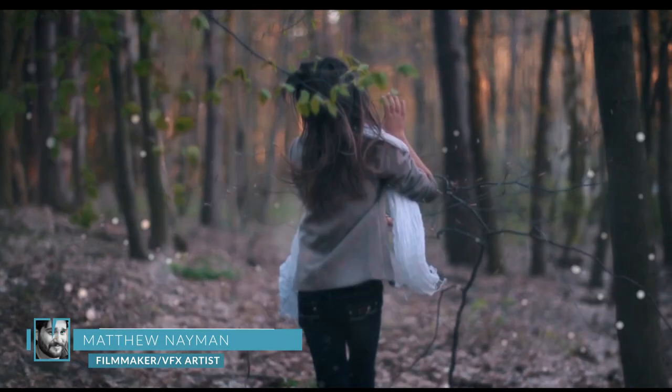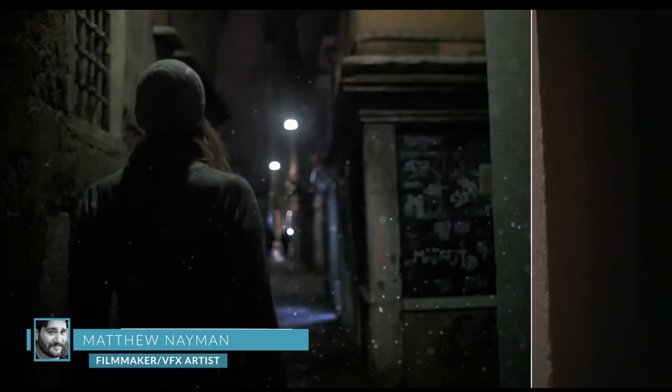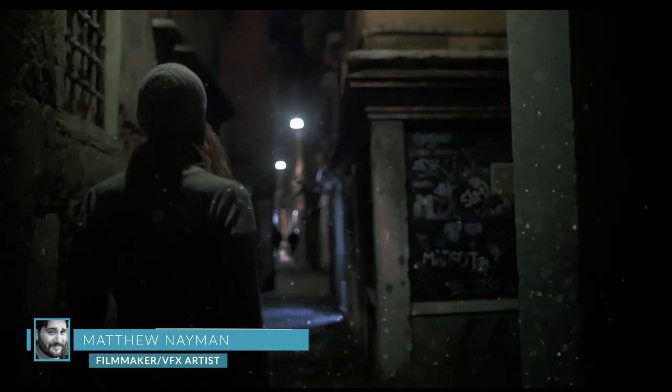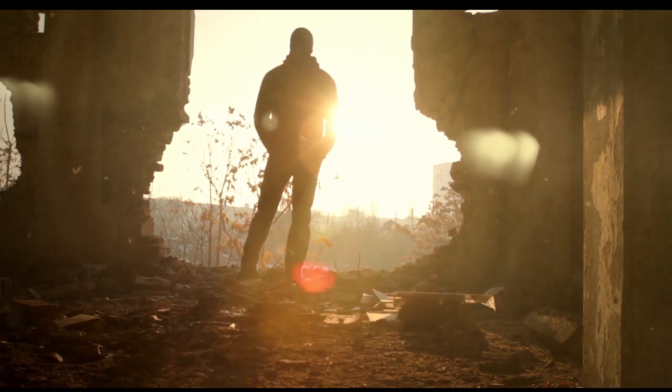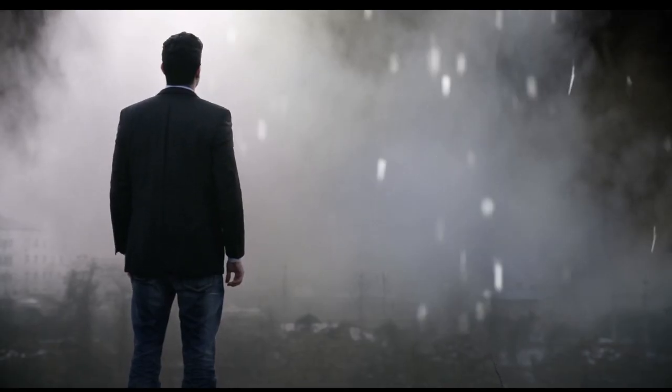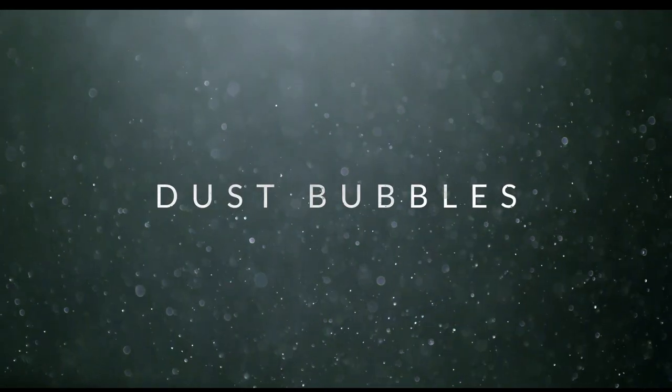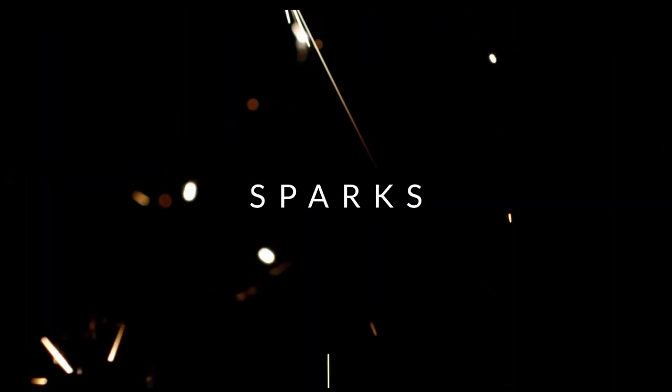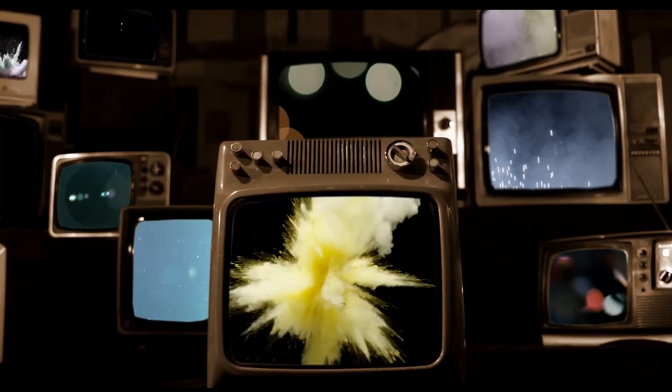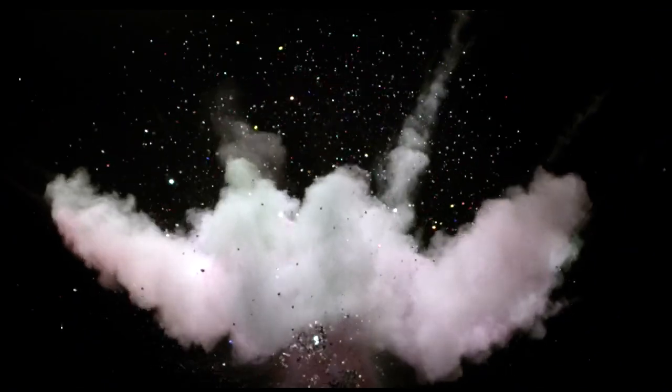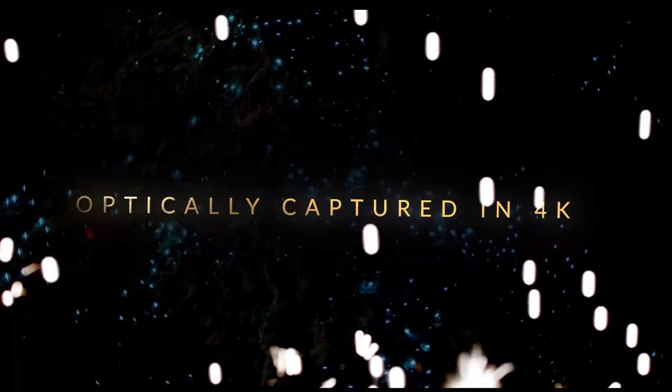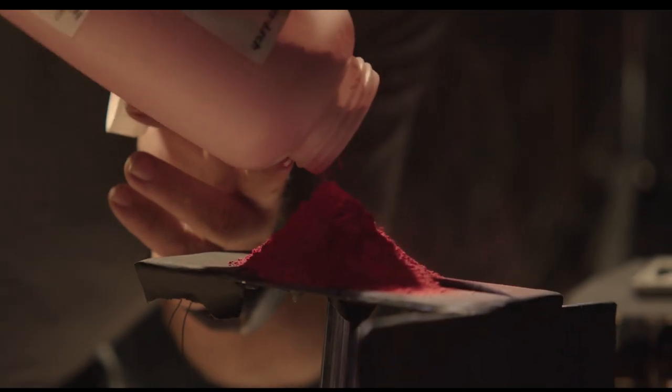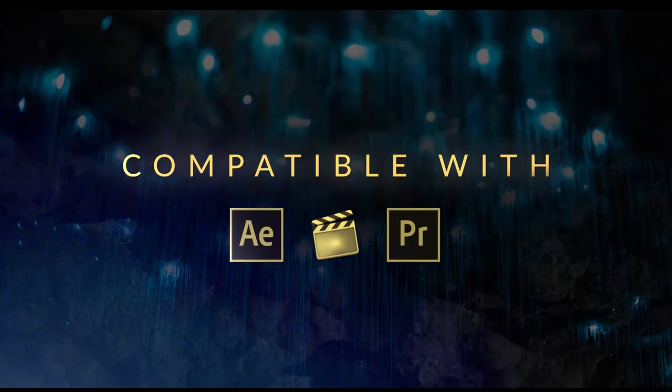Hey there everybody, this is Matthew Naiman with Shutterstock.com and today we're taking a look at Collider. Collider is a collection of over 150 visual effects elements captured optically in 4K. Elements from Collider are compatible with just about any non-linear editing system out there, but today we're going to take a look at Collider in Adobe After Effects, Adobe Premiere Pro, and Final Cut Pro.